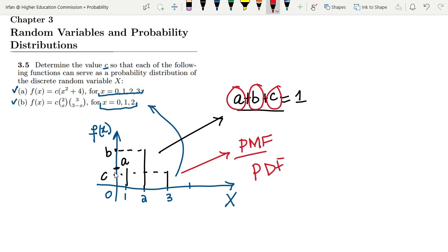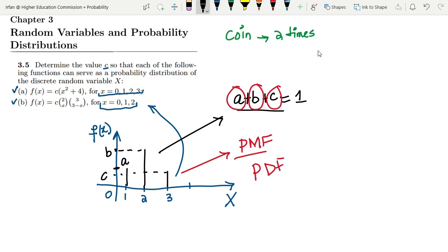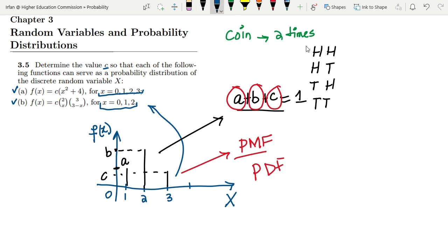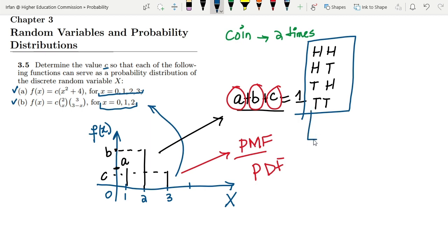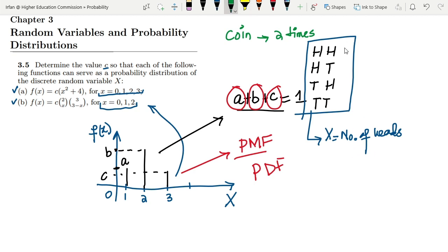To give another example, let me consider a coin which is tossed two times. What are the possibilities? Either we get heads-heads, heads-tails, tails-heads, or tails-tails. We define x as a random variable representing the number of heads. So the number of heads can be 2, 1, 1, or 0 for each outcome respectively.